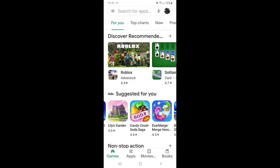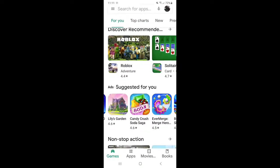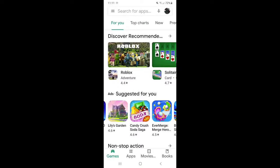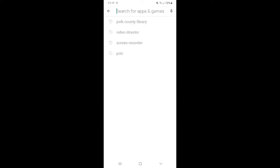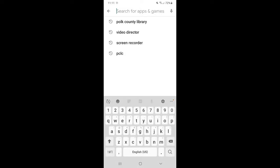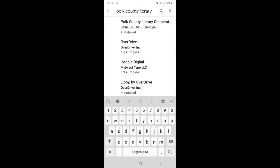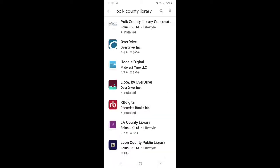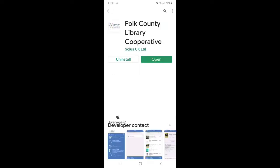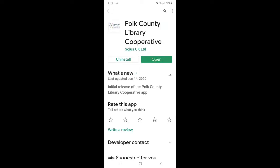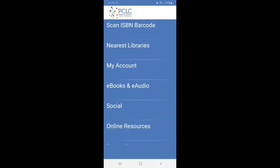I'm going to show you how to download it onto Android devices. So what you're going to do is you're going to go to your Google Play Store. You're going to click on that search bar. You're going to type in Polk County Library. It's going to be that very first one with the white logo. So if you click on that and click install, once it has downloaded, you're going to click open.